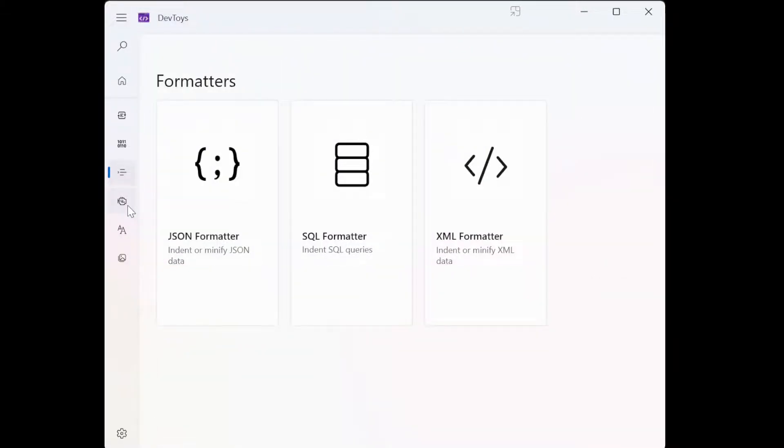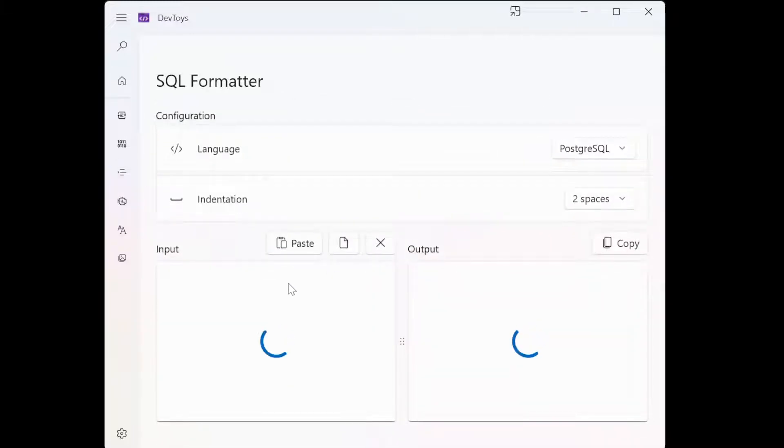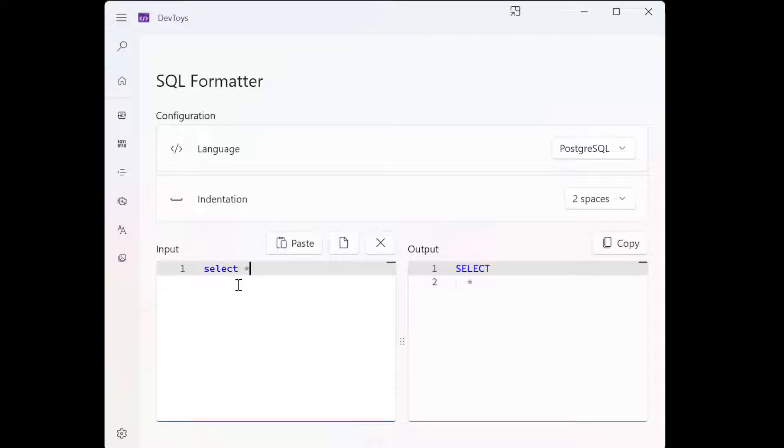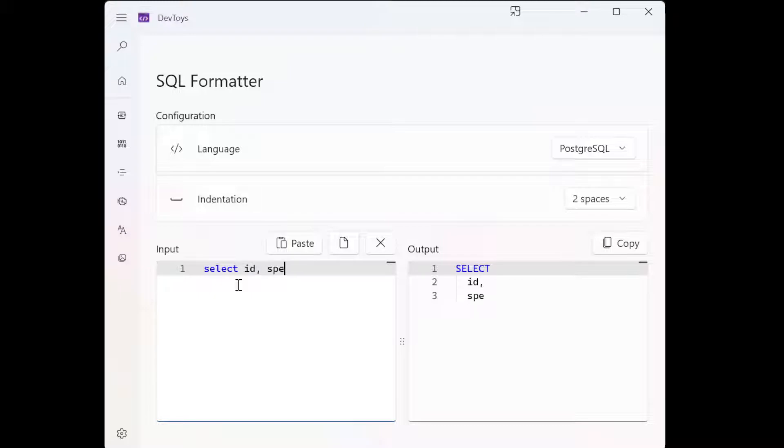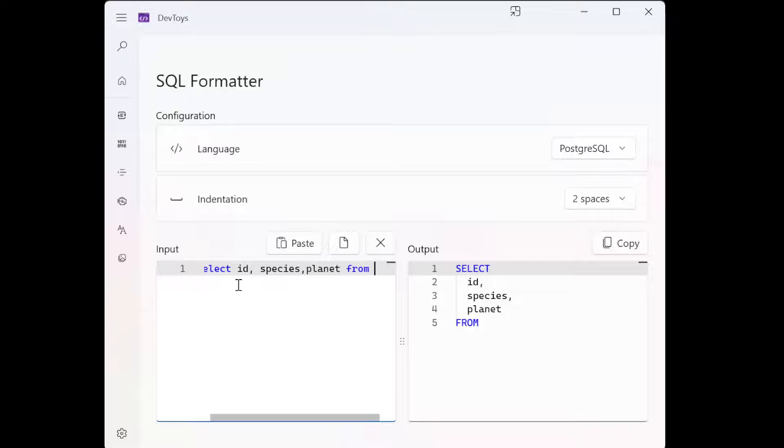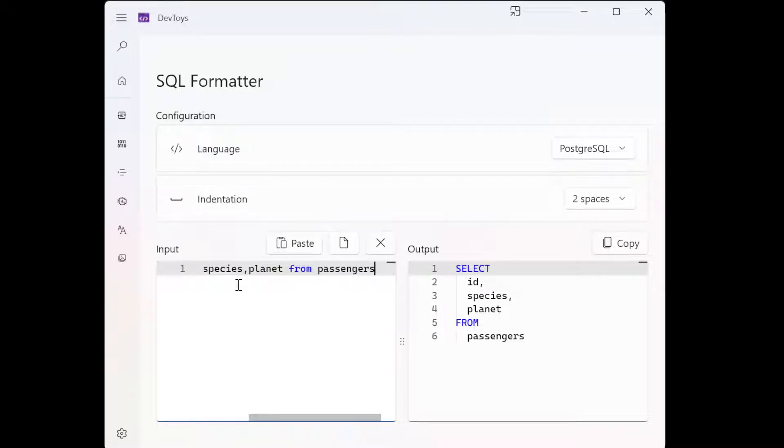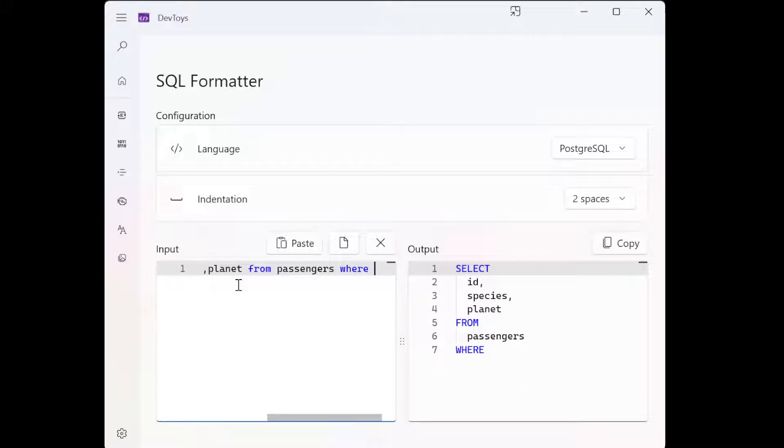So they even have an SQL formatter. I have something already probably. So let's say select all from table. From, oh don't use table. Table is the user table, right? Select ID, species, planet from San Jonas.